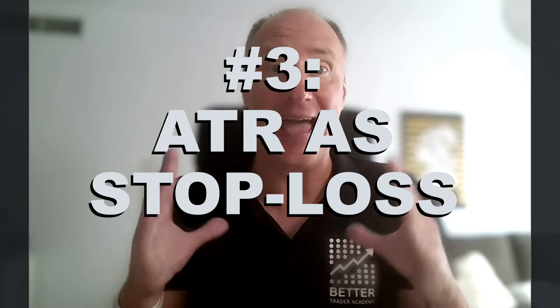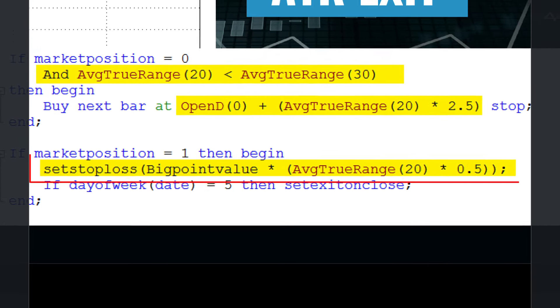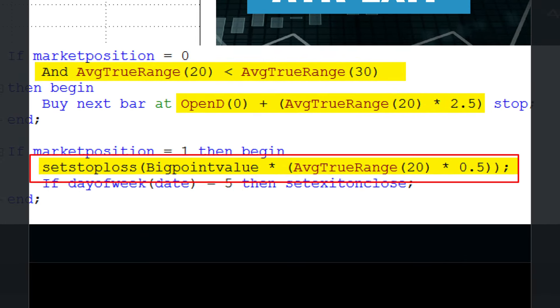And finally, tip number three: ATR as an exit. Using ATR as an exit is again very simple. Basically, all you need to do is reverse the idea we used to calculate the breakout entry. Instead of using a fraction of ATR for the placement of your entry stop order, you're going to use ATR multiplied by a specific fraction to base your stop loss.